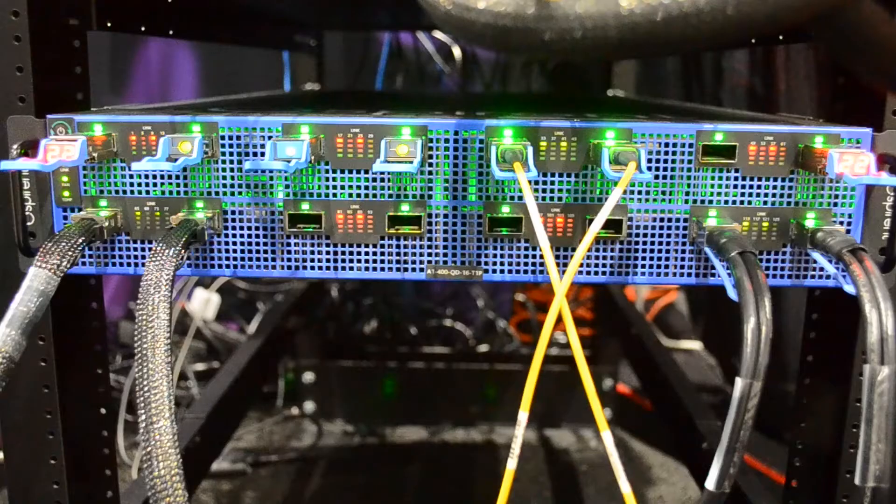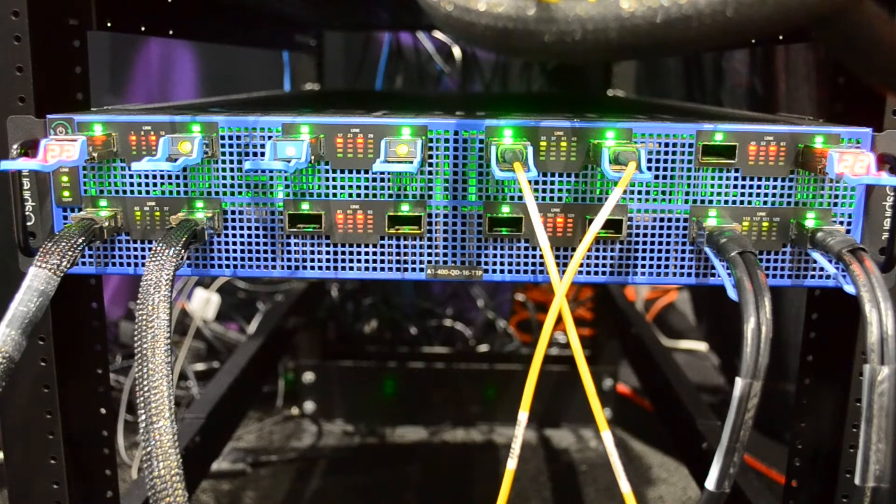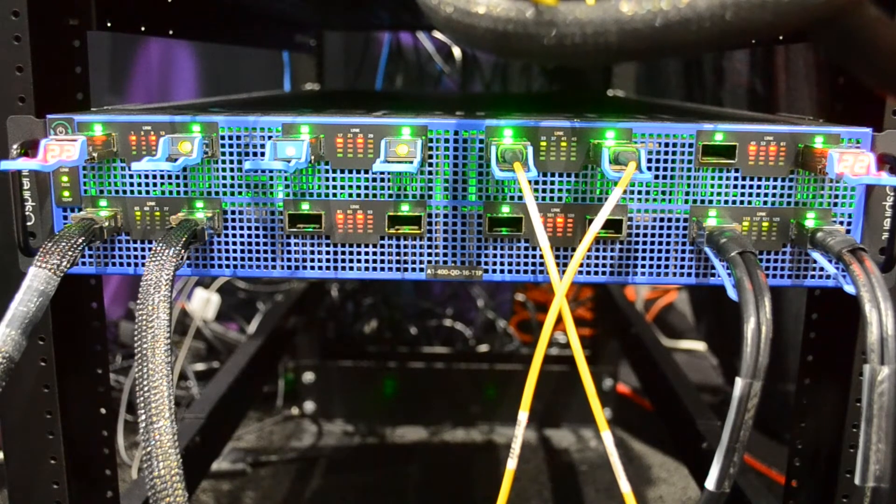We're showing operation at both 400 gig mode as well as various sub rates. So this is our 16 port 400 gig offering.